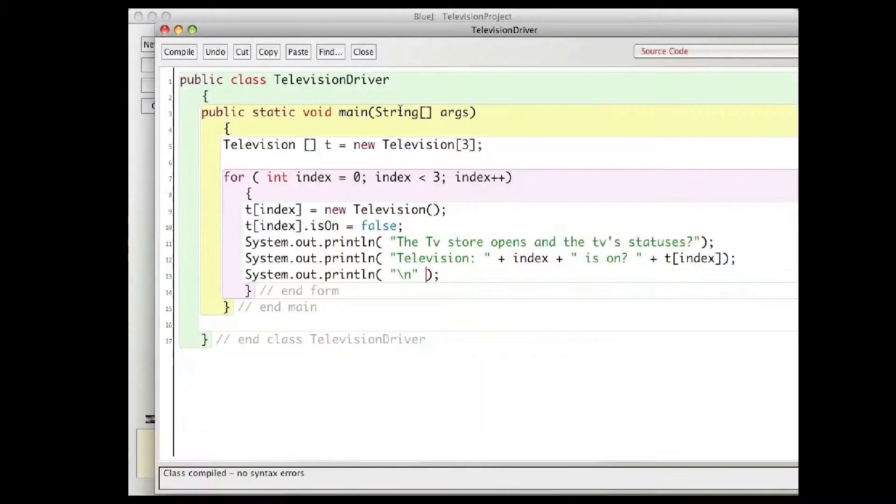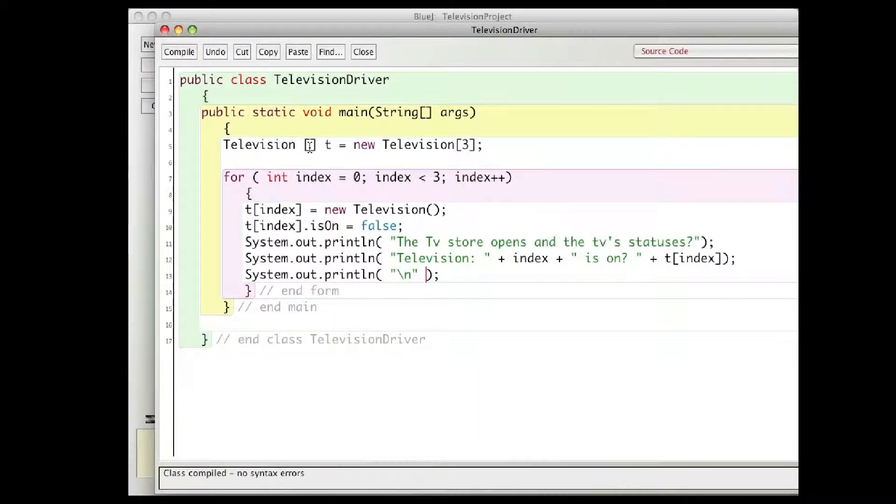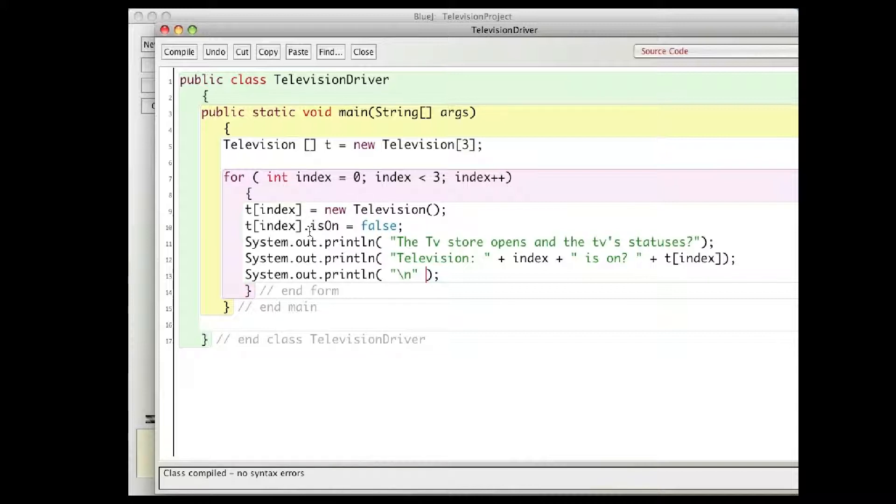And the television driver, we have an array of televisions, three of them, and we go through an array here and for each element of the array I create a new television.